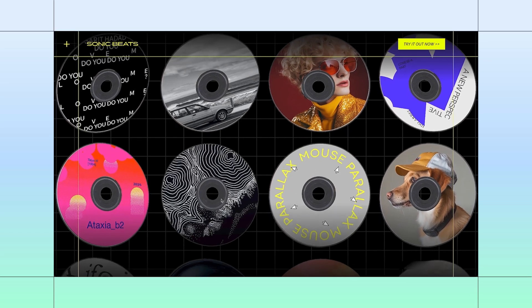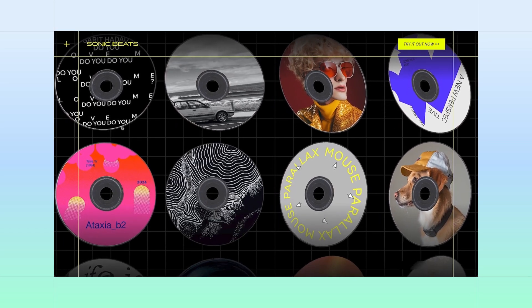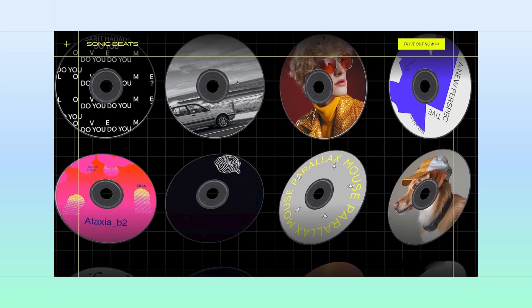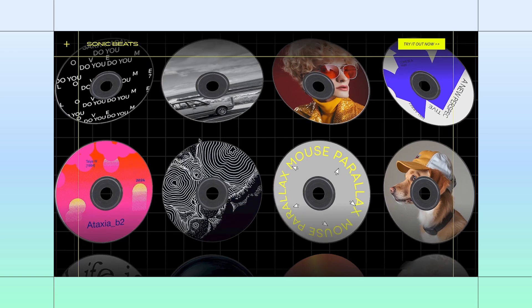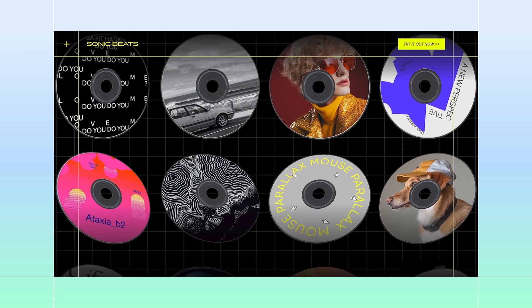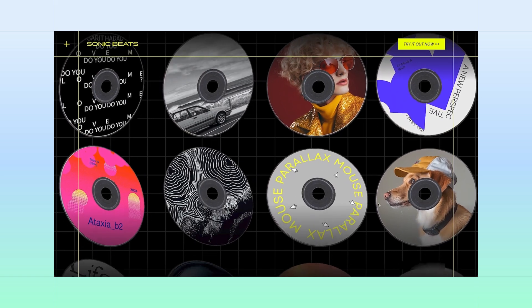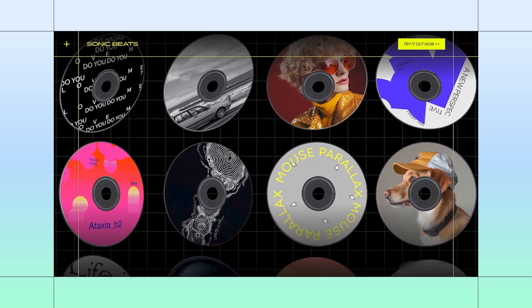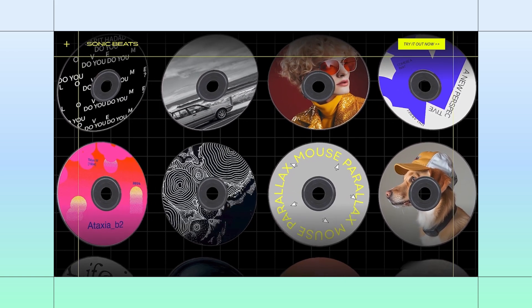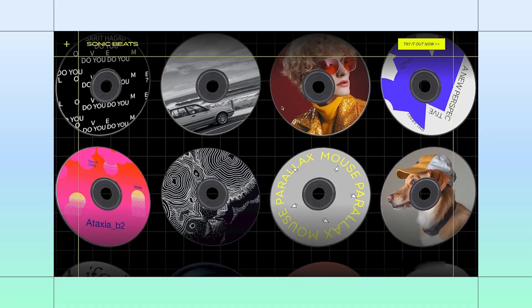Mouse Parallax is such a fun way to add instant depth and interactivity. Like here, where the disks swivel around my cursor. I'll show you how to recreate it. Feel free to build along.